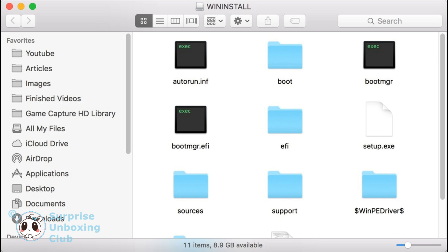And we are done. Here you can see that your USB drive has folders of Windows 10 on it.